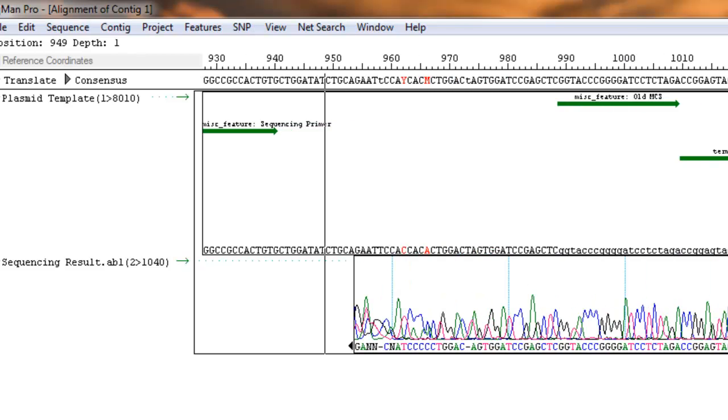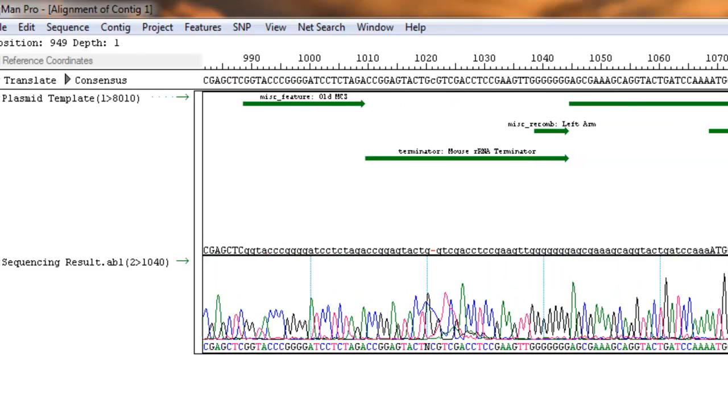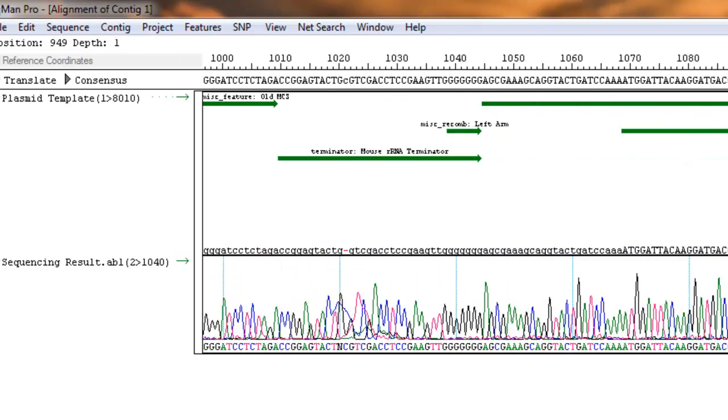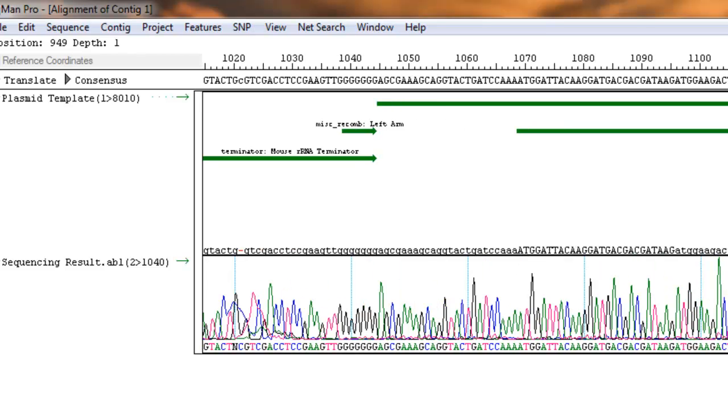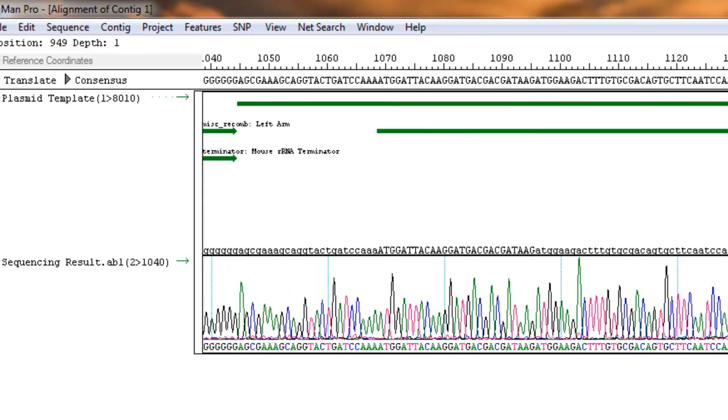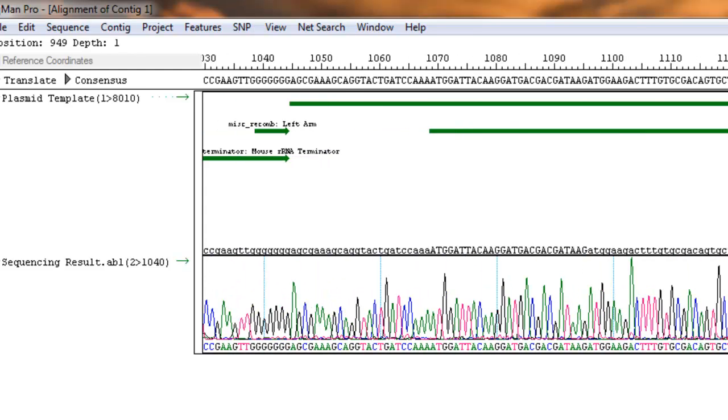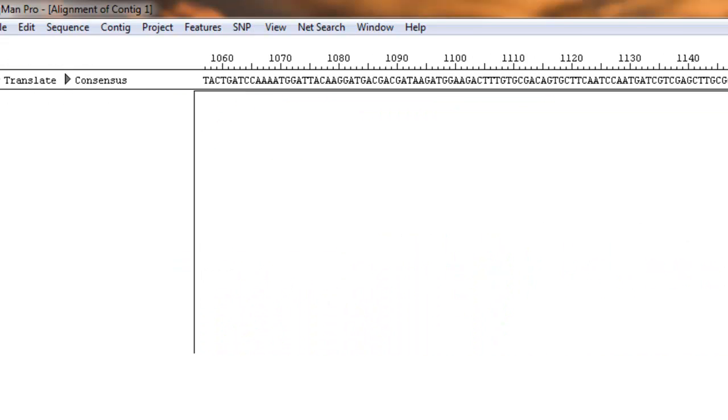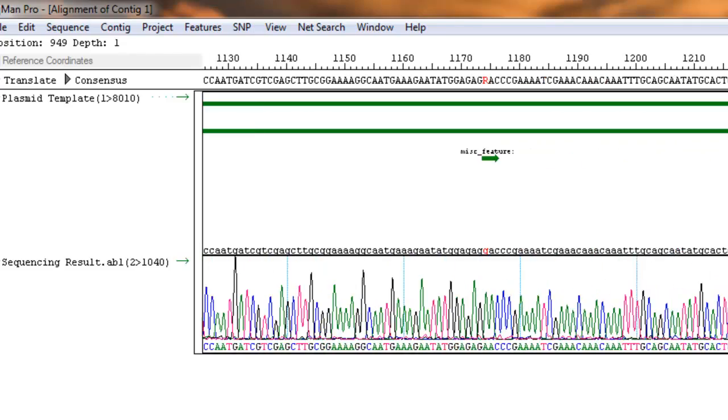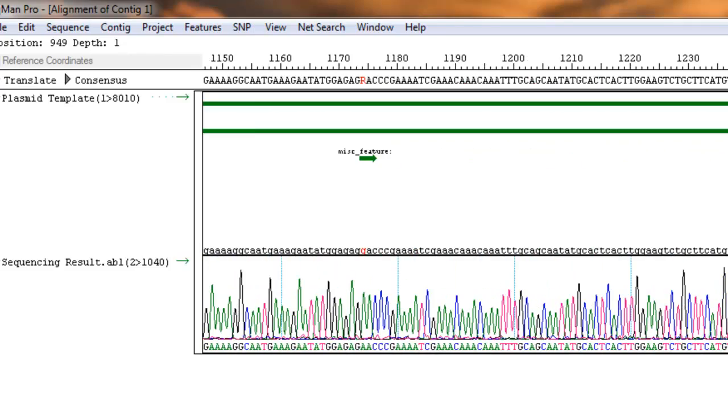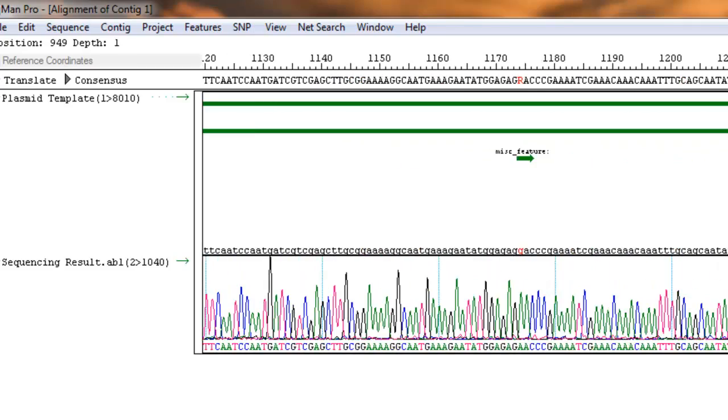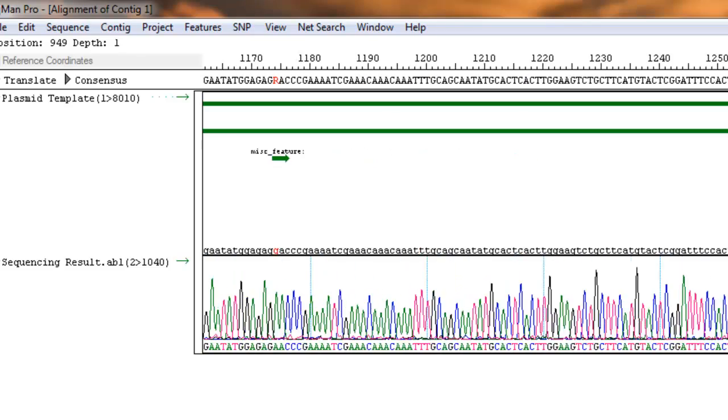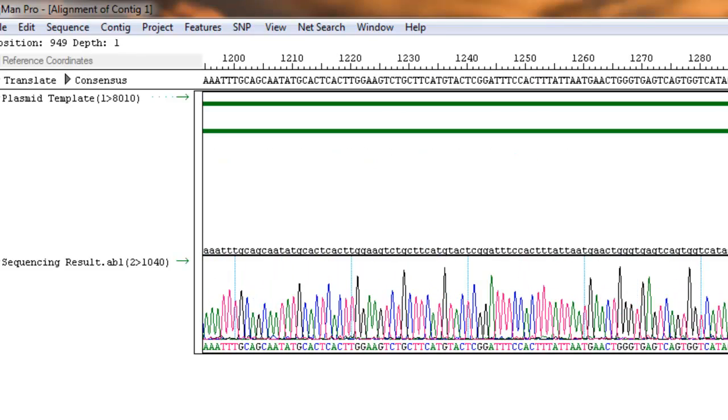But as you scroll through, you can see that the chromatogram becomes much sharper. And this is basically where it's relevant. So you want to make sure at this point that your sequences match up, right? So this all looks very good. And it does match up indeed. There's no mismatches or anything that I can see.